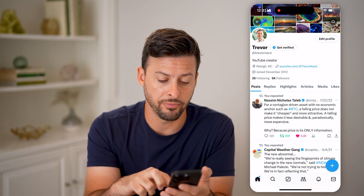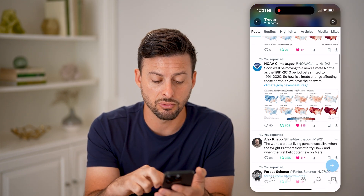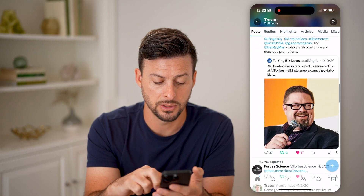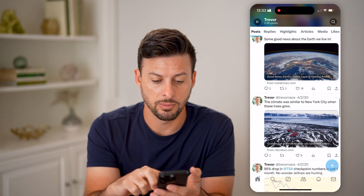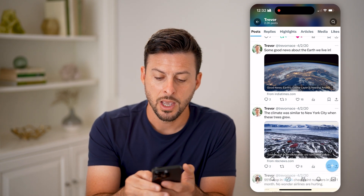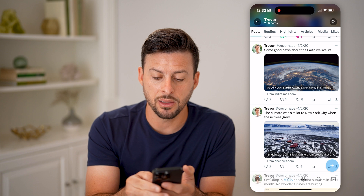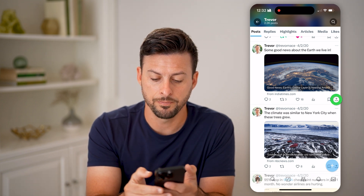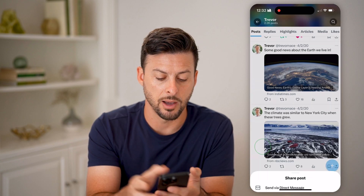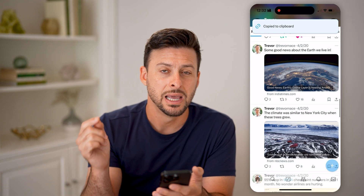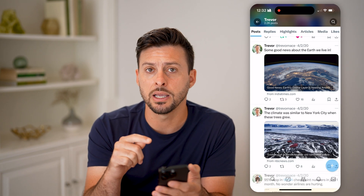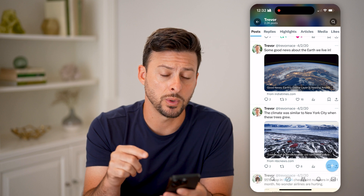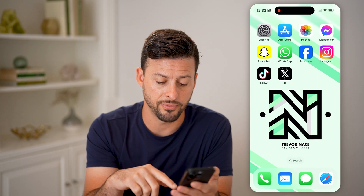The only way to get the link to your profile is to scroll down to one of your tweets. I'm going to tap on that little icon at the very bottom right — the little line with the arrow above it — and hit Copy Link. This will be a link to this specific post or tweet, but we'll modify it.